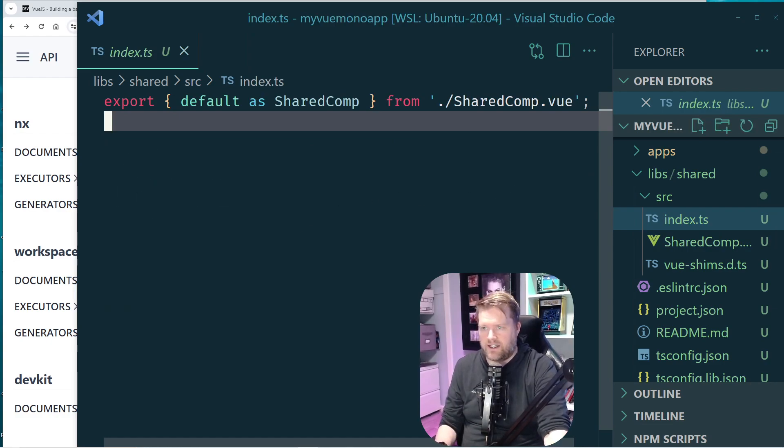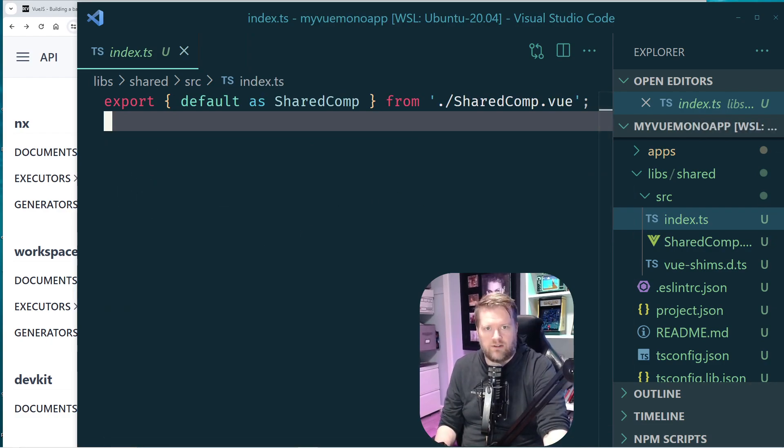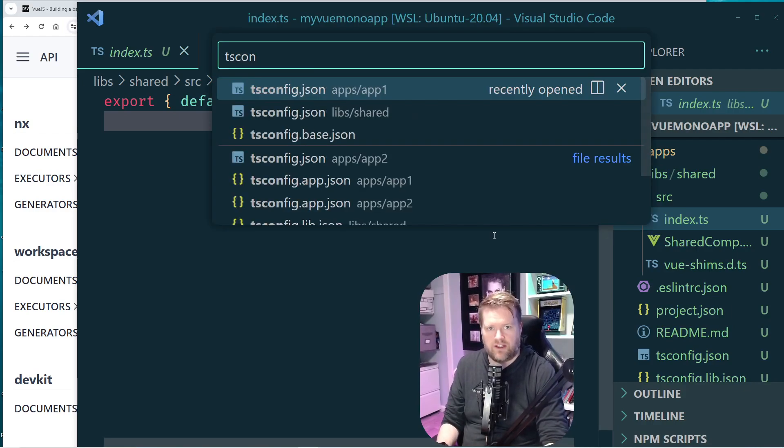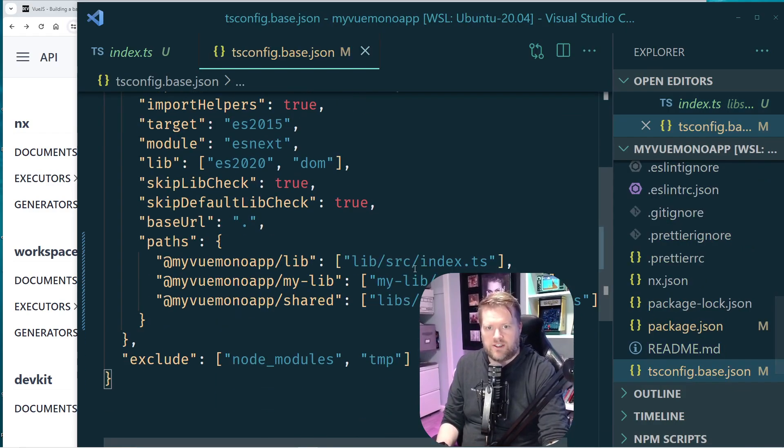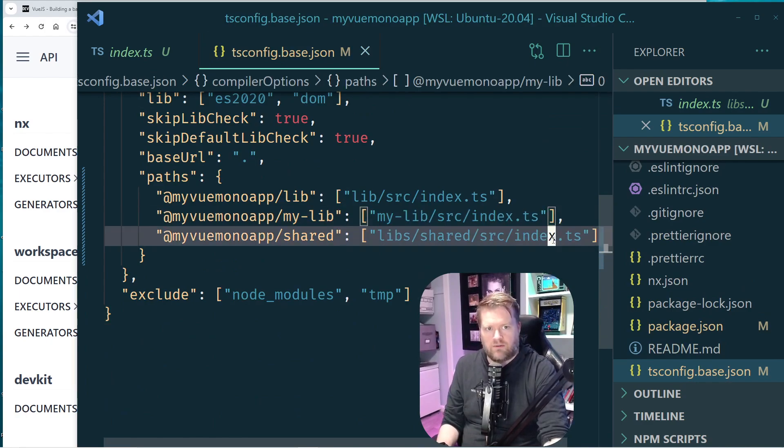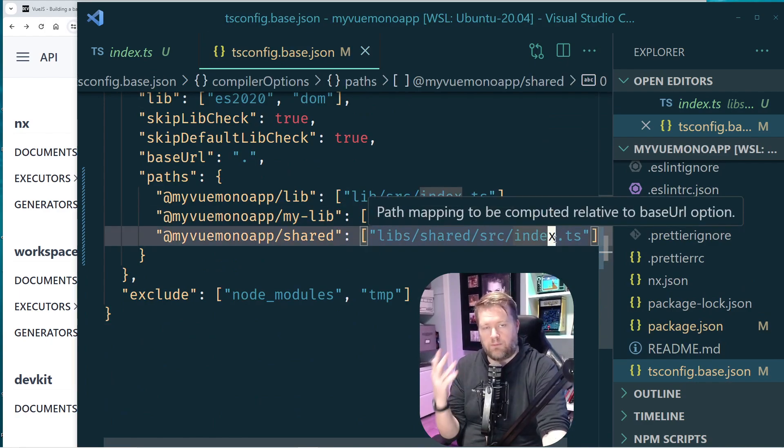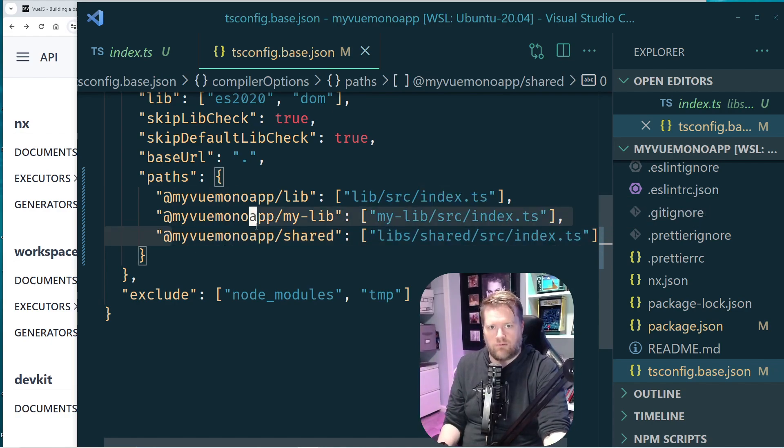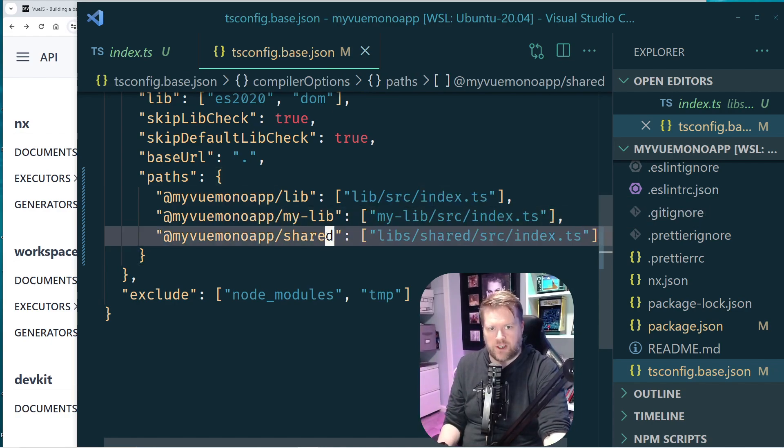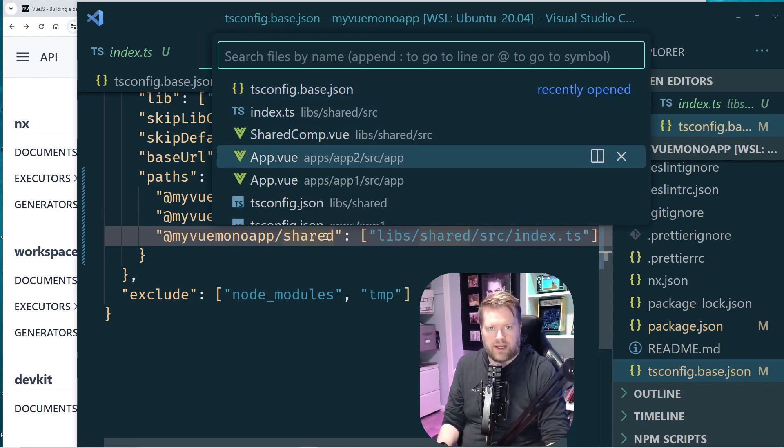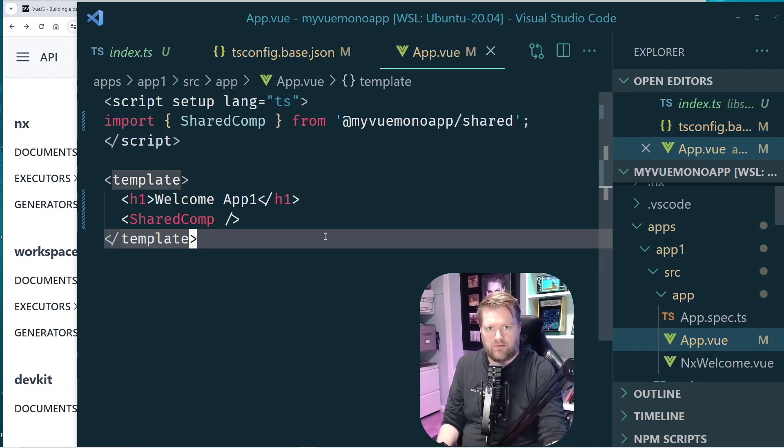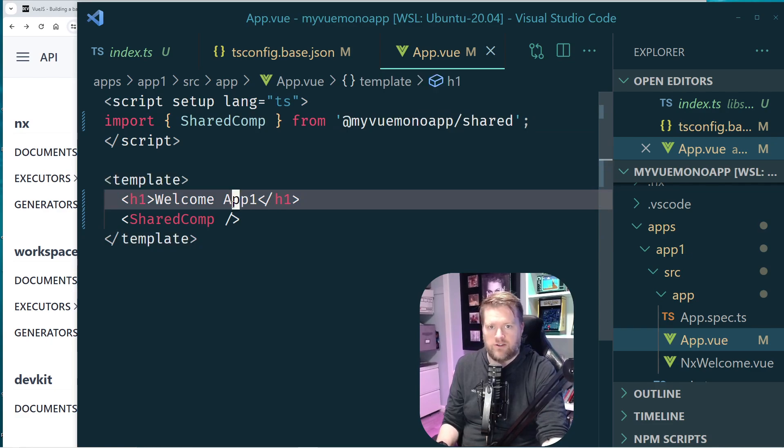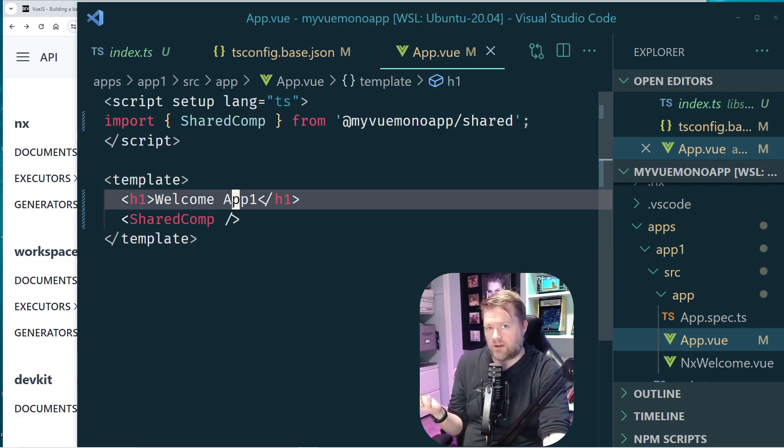If you ever want to know how this works, you can go into the tsconfig base file. And essentially, it creates all these paths for you. And so it's pointing to this index file that has the export. And it's called my-view-monorepo-app-shared. And if I go back into my app.vue, I'm just importing it in from there. And then I can use it inside my component. So it's fairly straightforward.